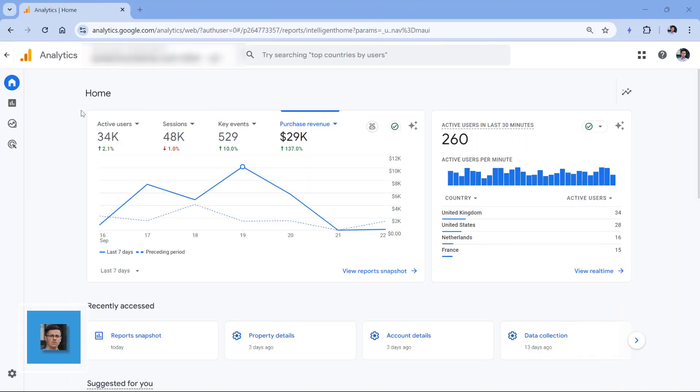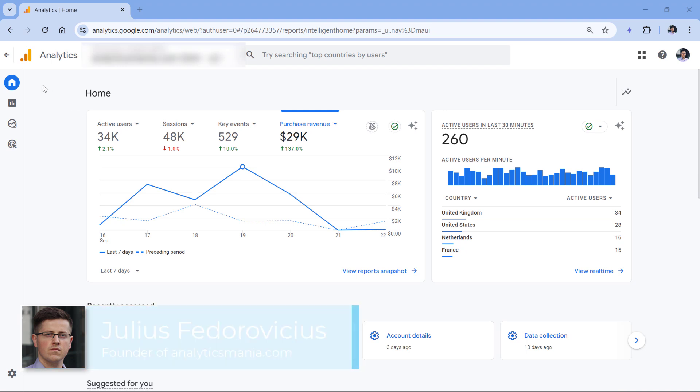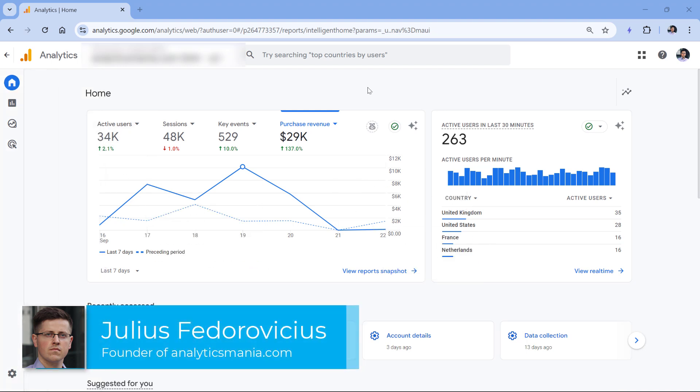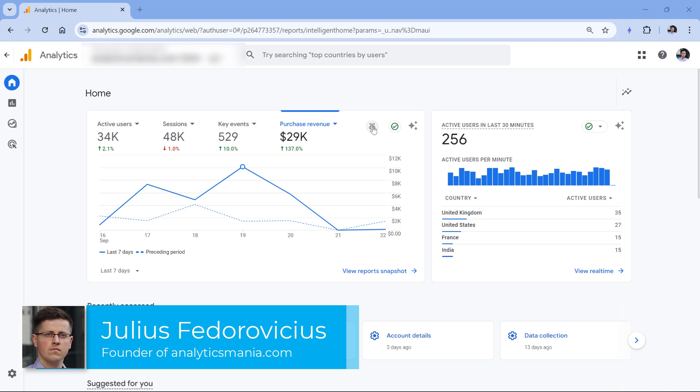Currently, when I'm recording this video, benchmarking is available only in the home section right here, and it is indicated by this icon right here.